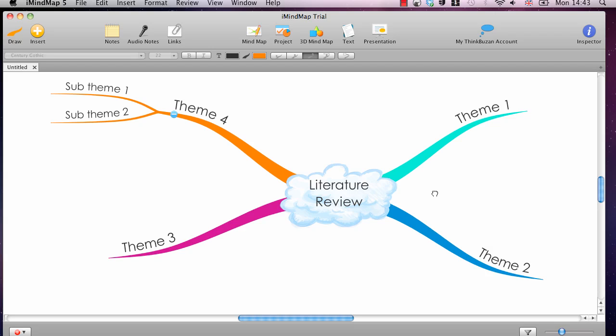If you want to give it a go and download this software and give it a try for absolutely free, go to www.literaturereviewhq.com forward slash iMindmap. Thanks very much. Bye.